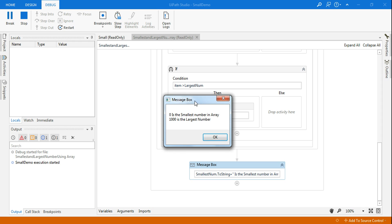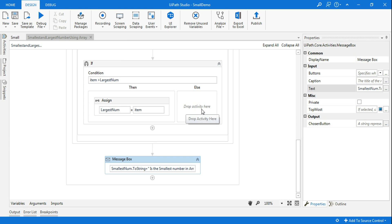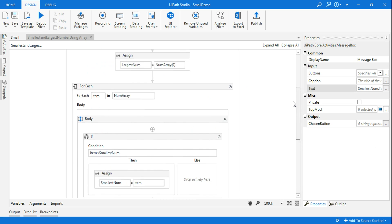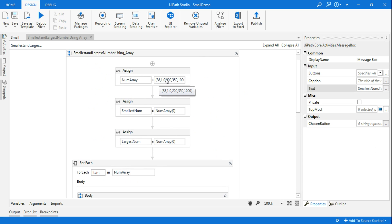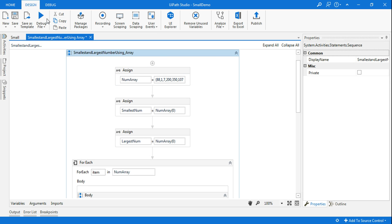Now let's run it. It can easily identify that zero is the smallest number in this array and 1000 is the largest number. Let me change some values to verify — I'll replace 0 with 7, so the smallest will now be 1, and I'll replace 1000 with 107, so the largest should be 350. Let's run this again.